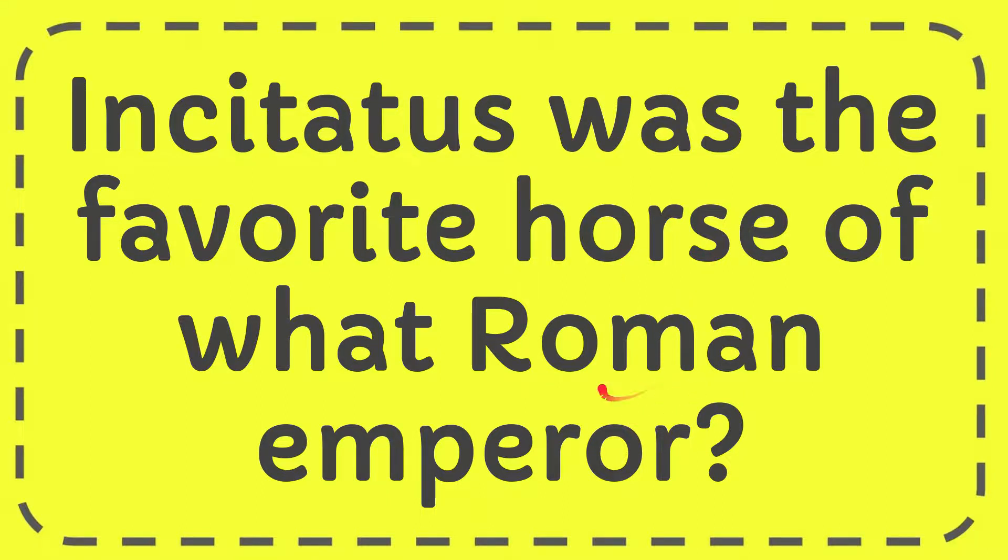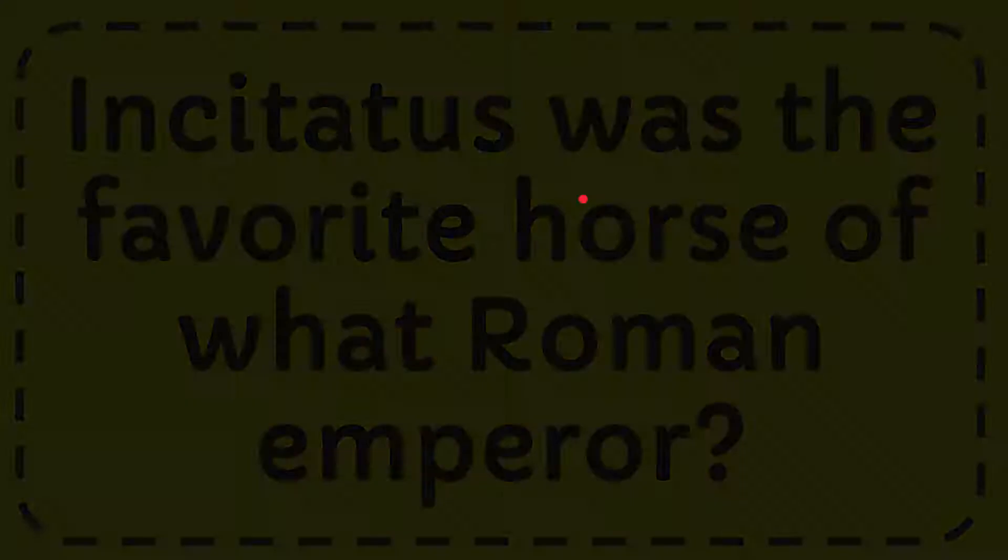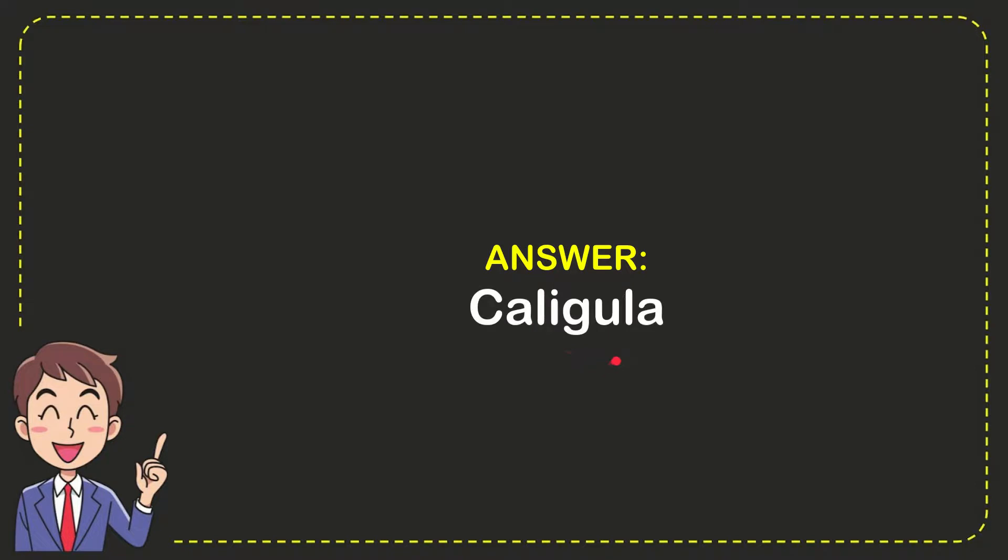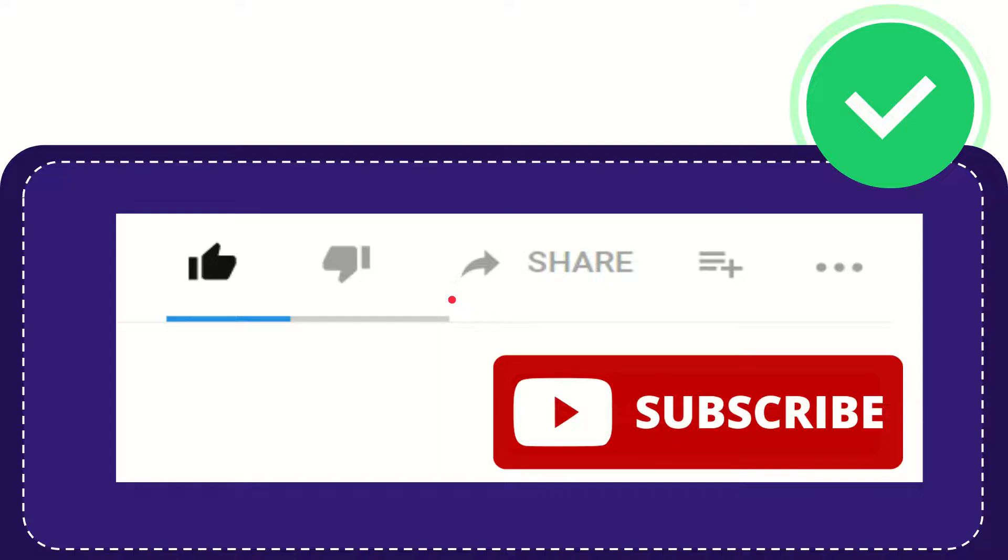Now I'll give you the answer for this question. The answer is Caligula. So that is the answer for the question.